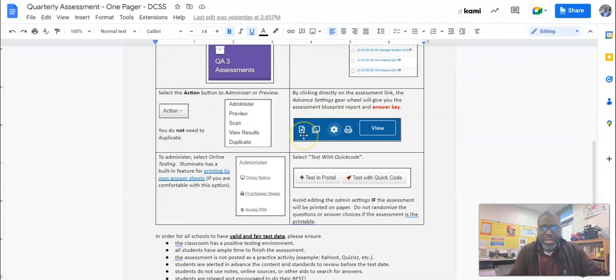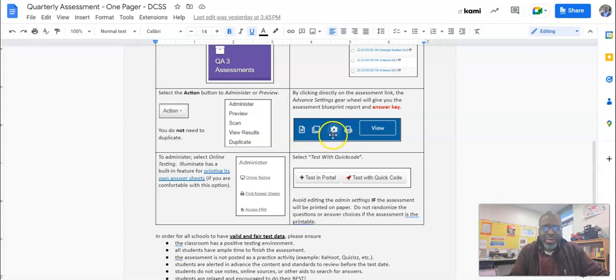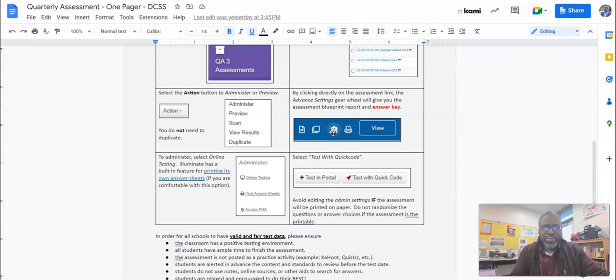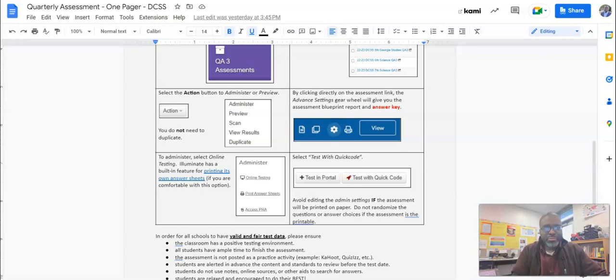So once again, once you access the test in Illuminate, find the gear wheel for the advanced settings and choose the blueprint report. Look forward to seeing those A's.